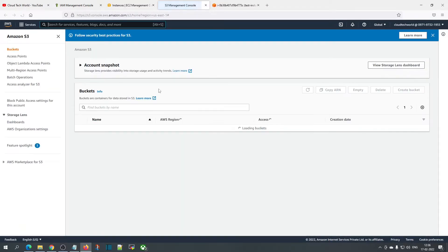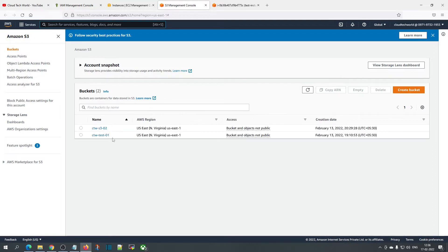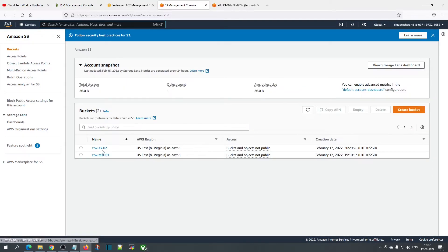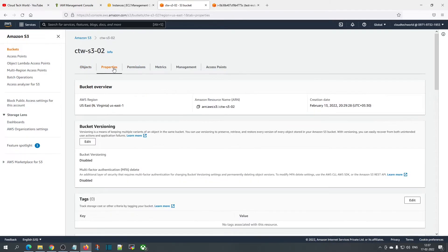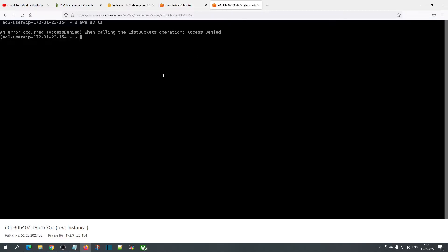If you want to list the particular bucket, go back to S3 and choose the bucket which you have provided access. Click on properties and copy the bucket name. Now in the console, type 'aws s3 ls' and give the bucket name.